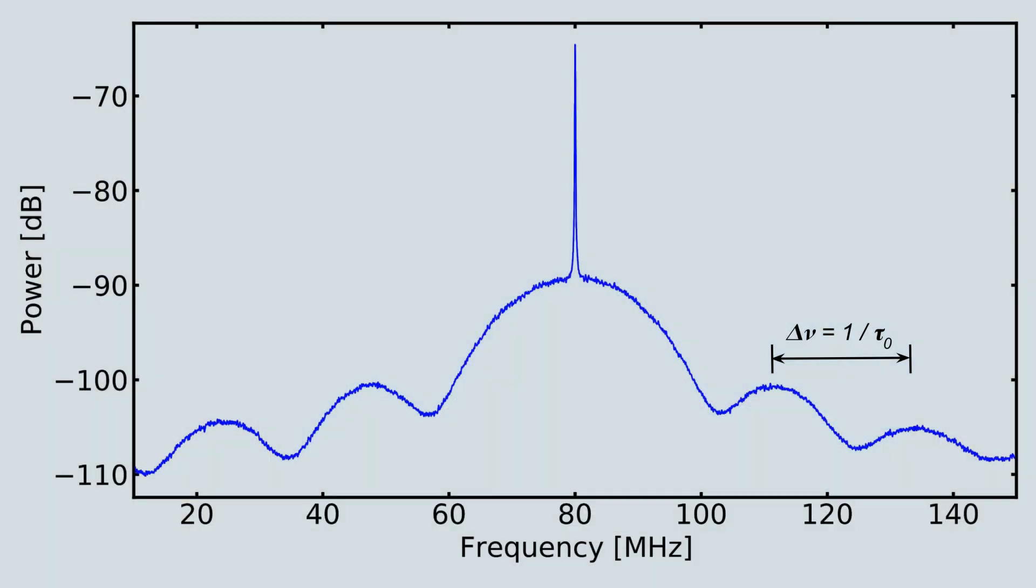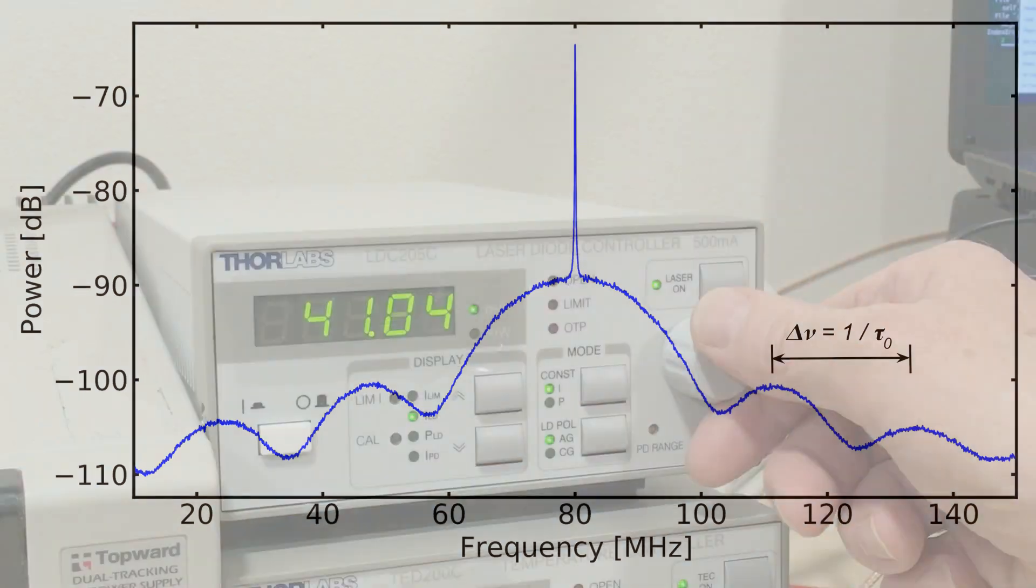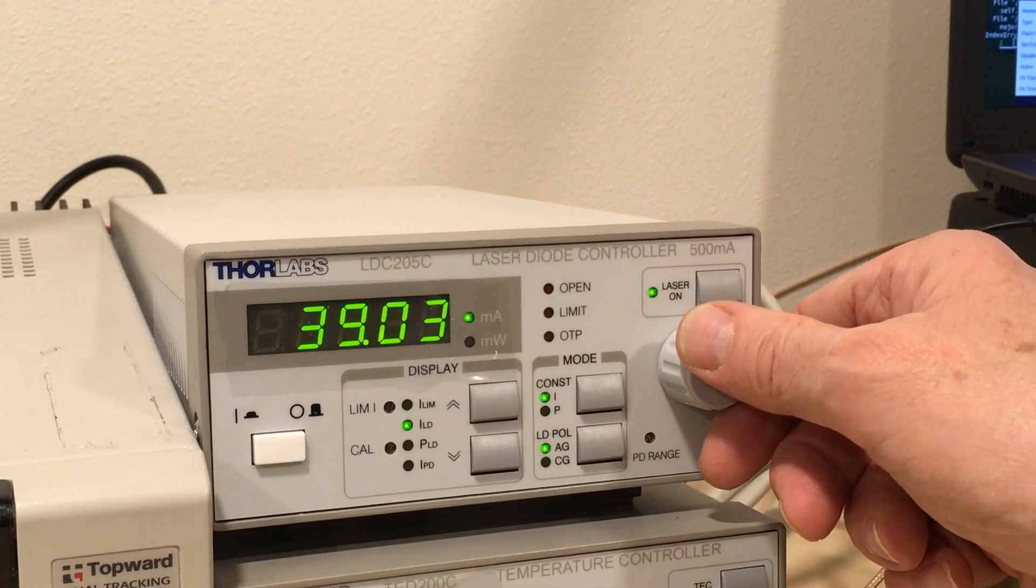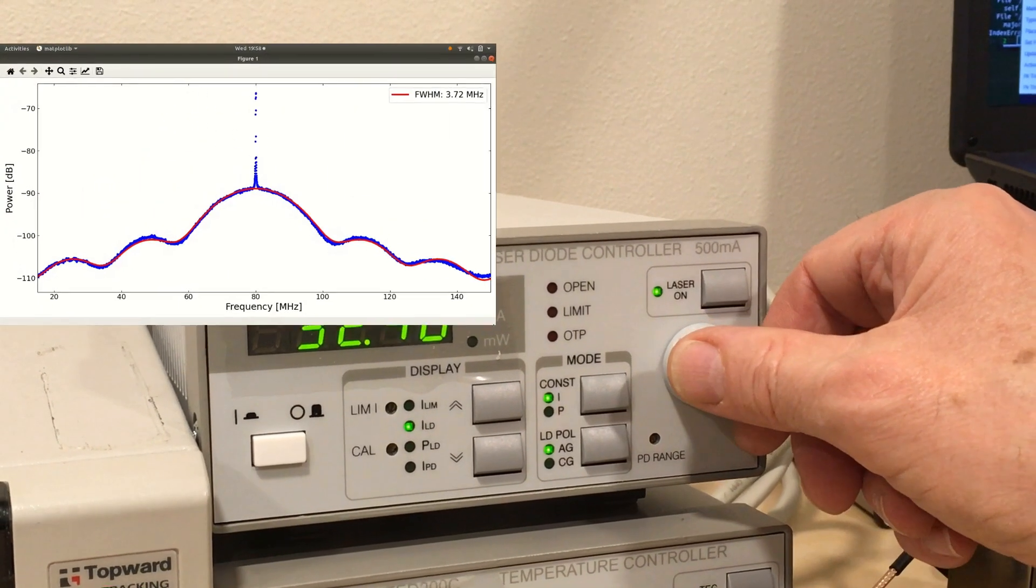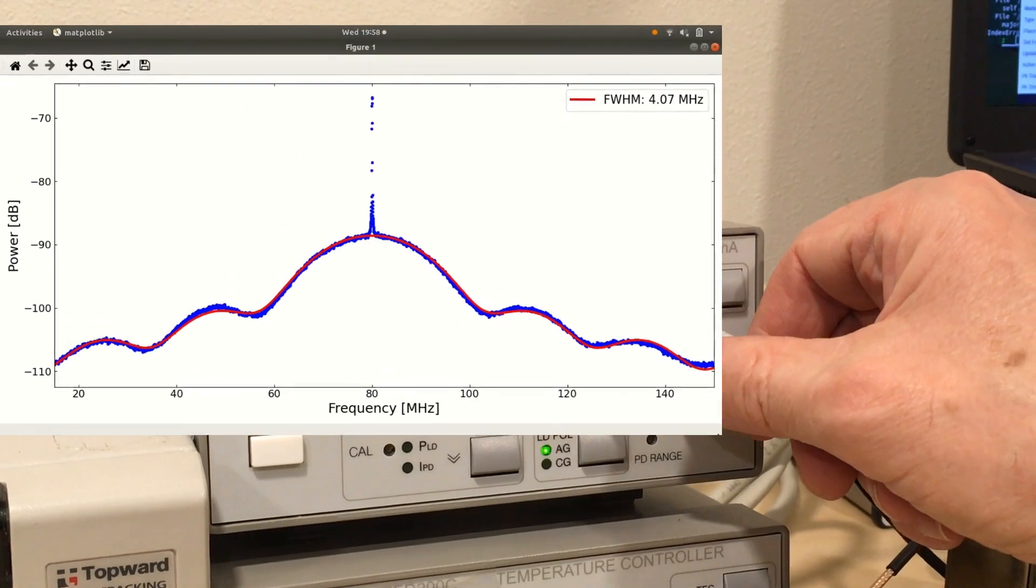Fringes in the heterodyne pattern appear with a spacing equal to the fiber delay. This configuration is convenient because it can be set up with an inexpensive fiber patch cord.